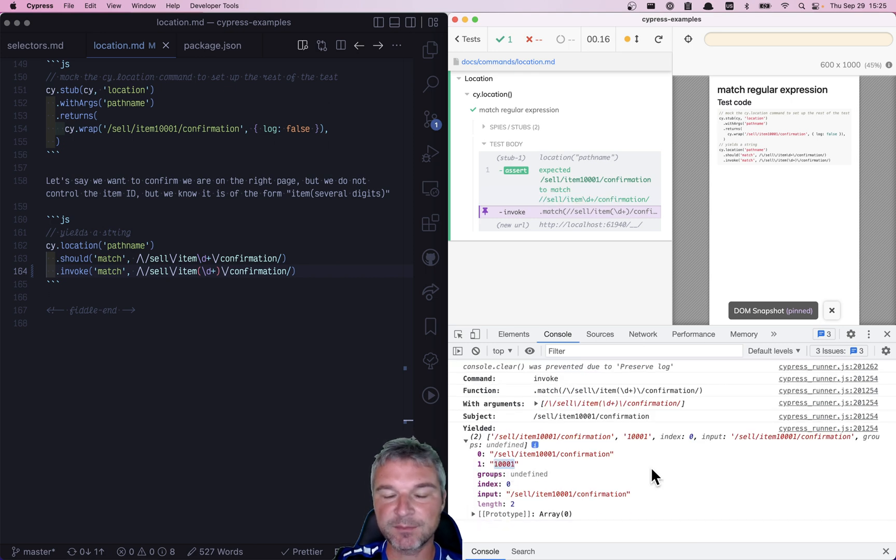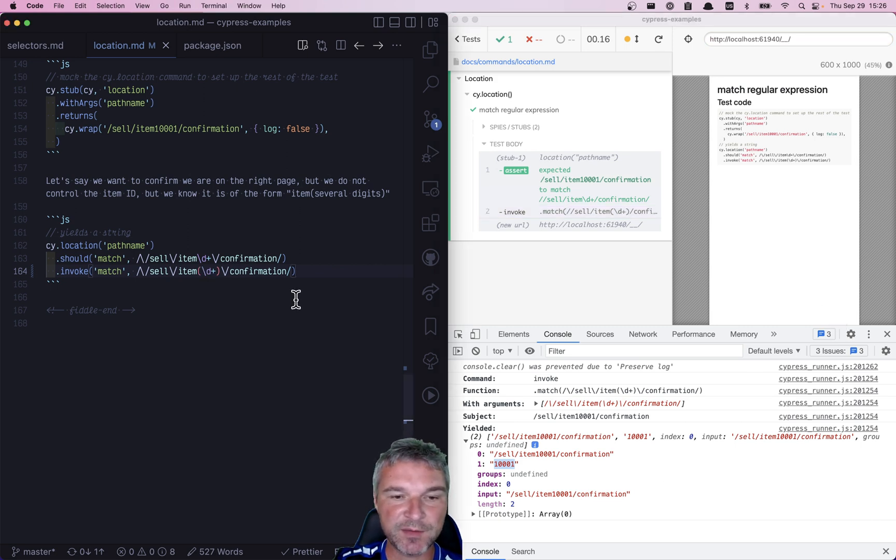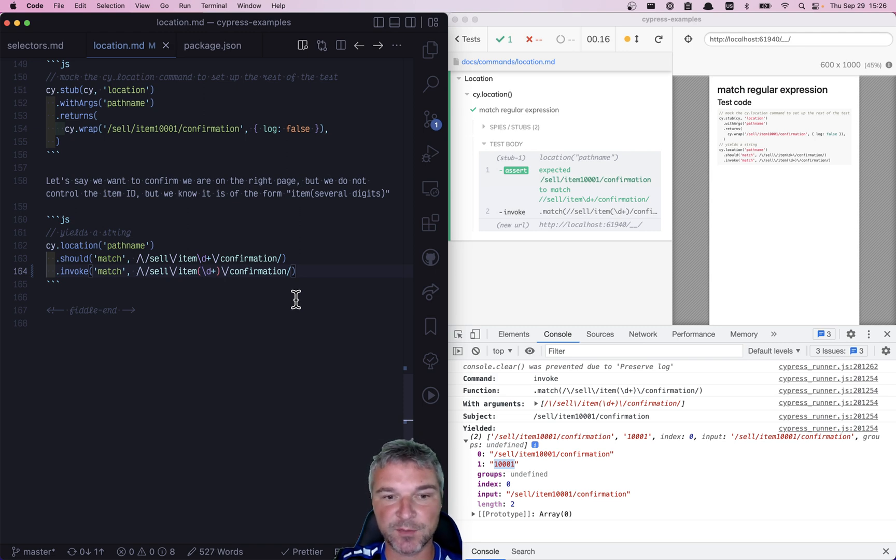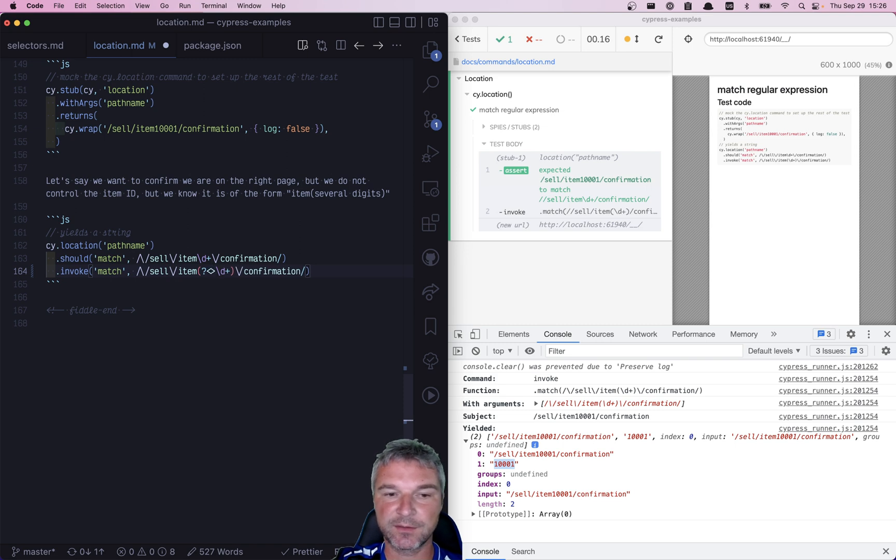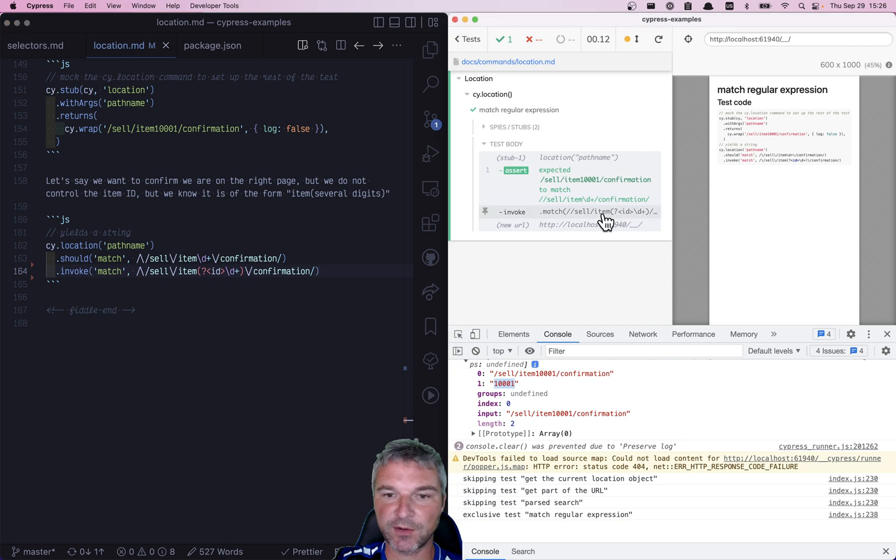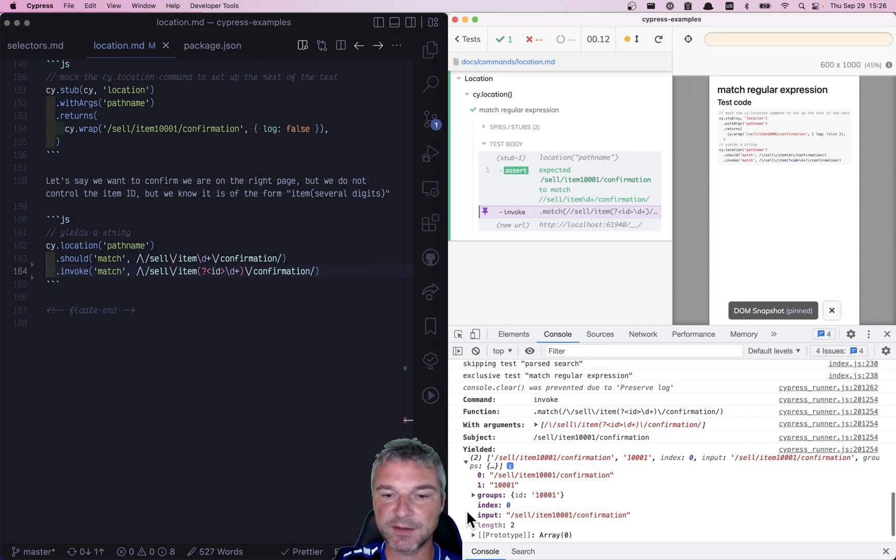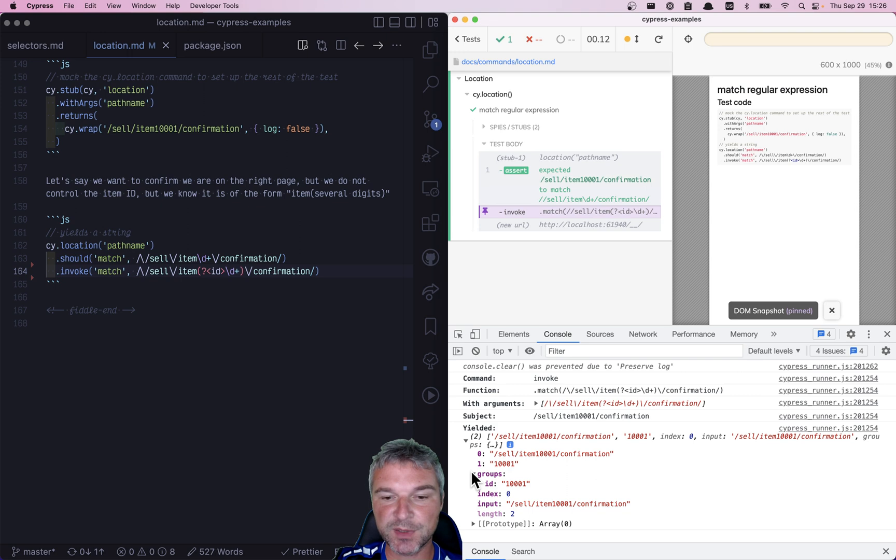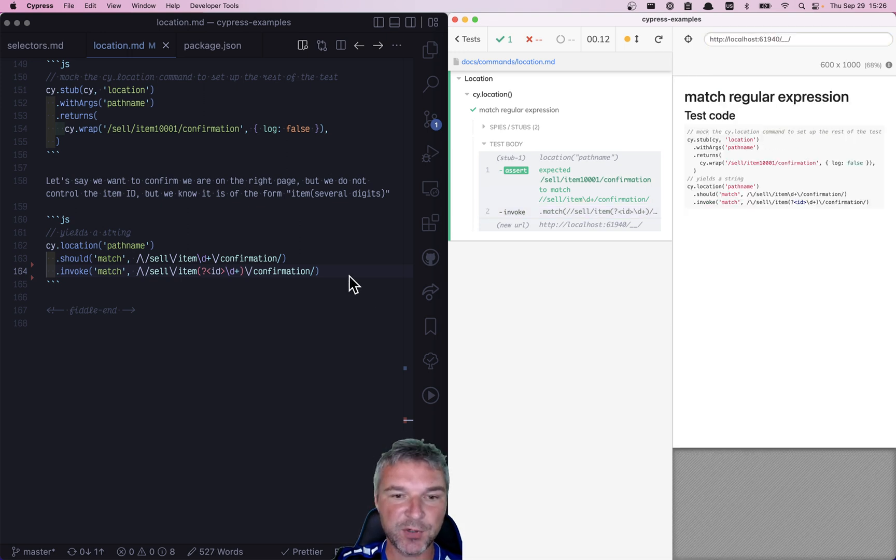But grabbing it by index is kind of unwieldy. So in JavaScript now, you have a concept of capture groups, and they're named. What do you have to do? You add a question mark, and then in angle brackets, you say, for example, ID. And if you click on invoke, you will see that it yields a property groups.ID, and then that part of a string. Perfect.